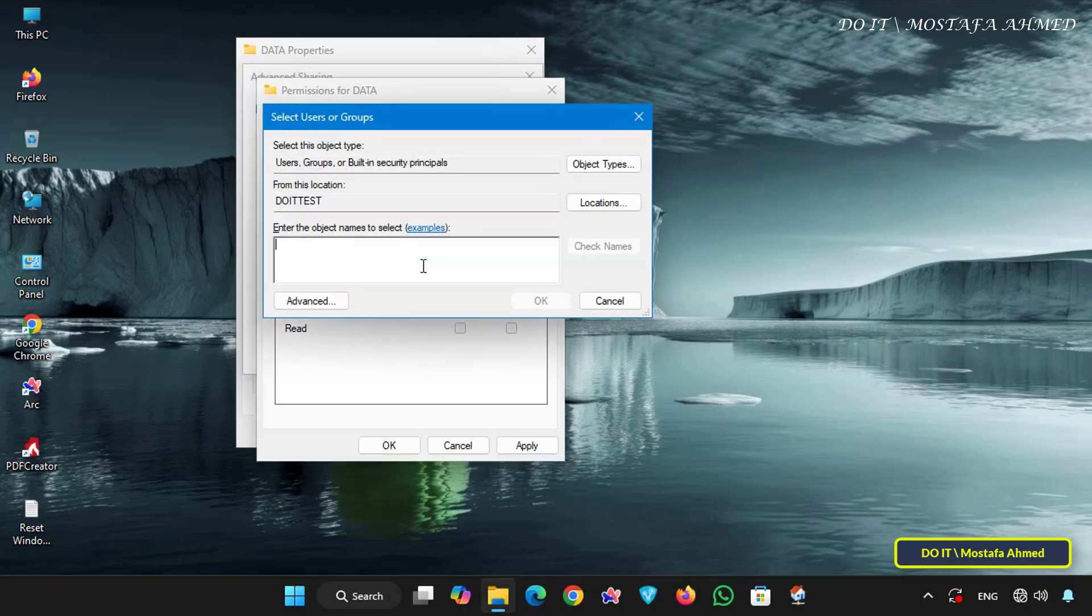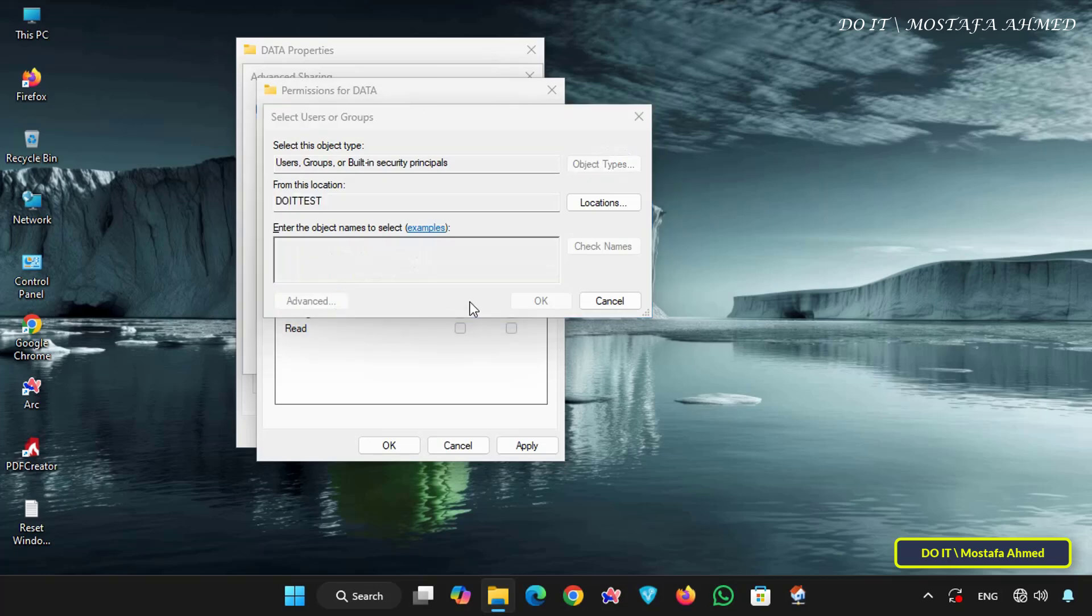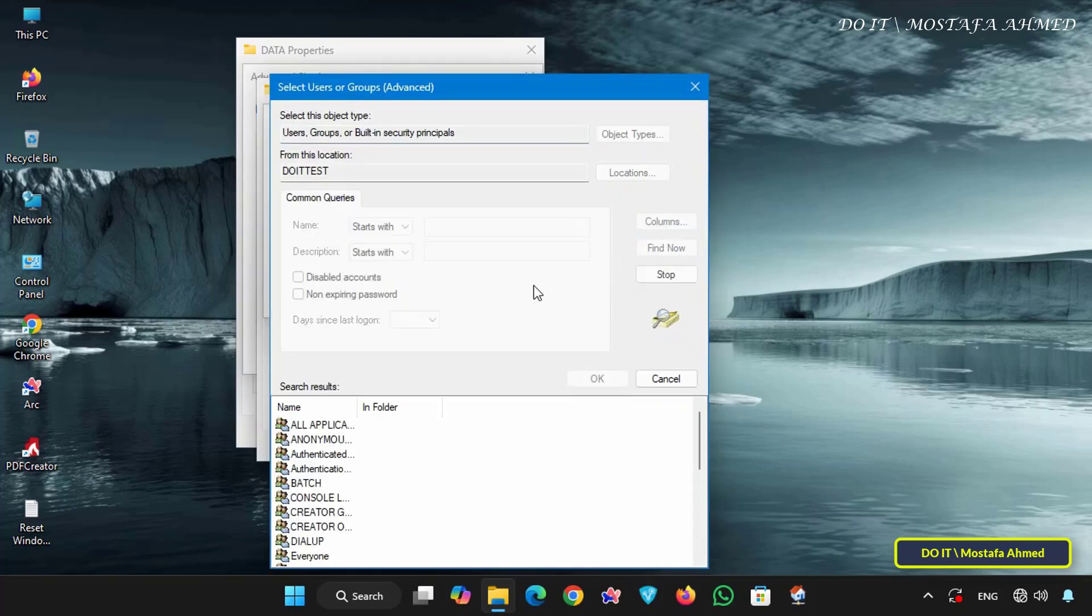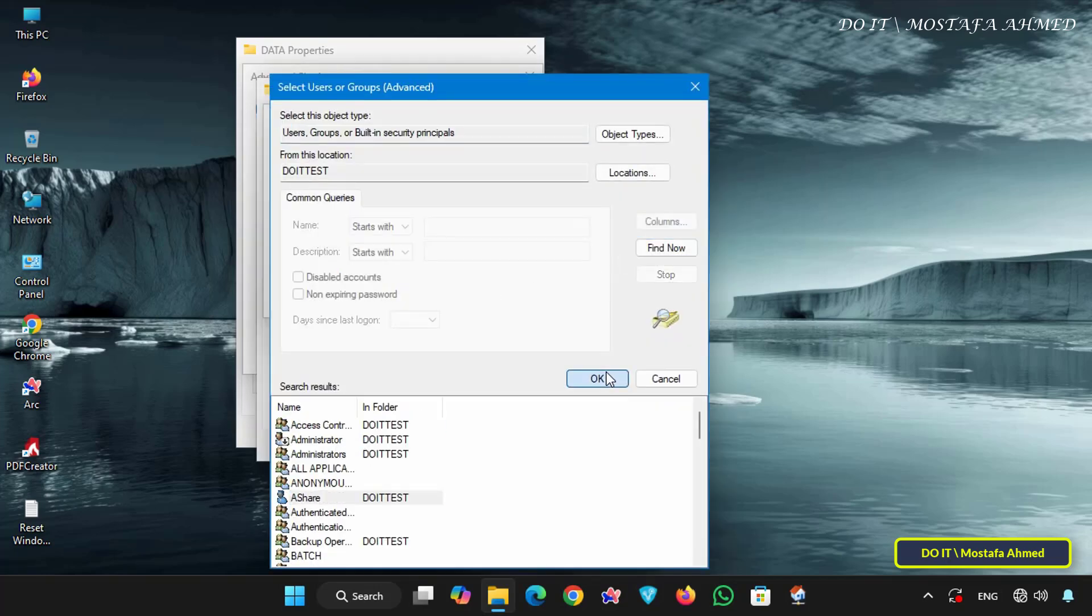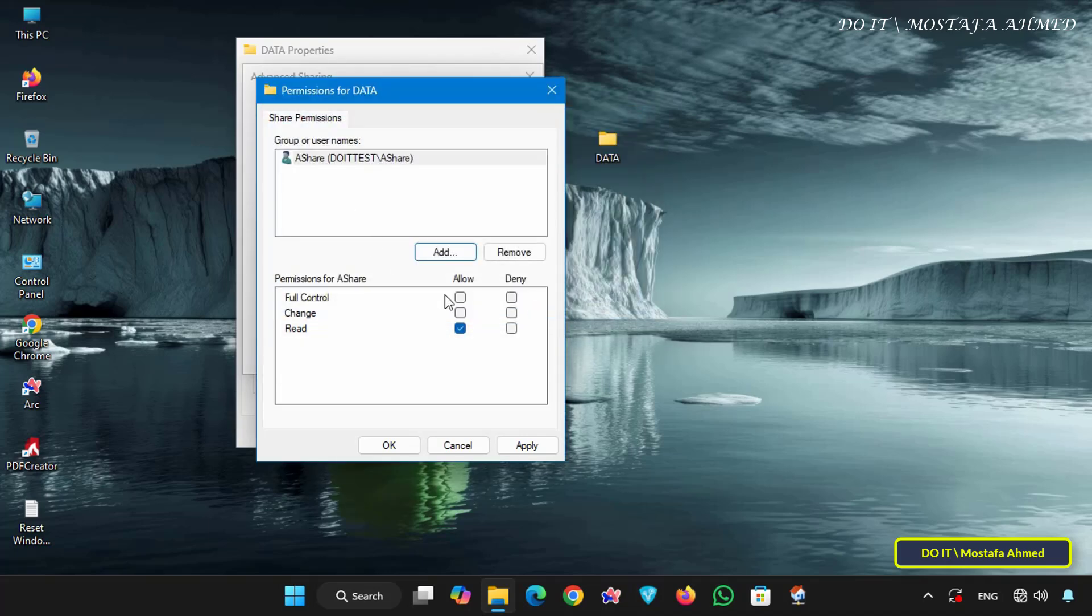Then click add. Add the Ashare user and then the permission level you want to grant. I'll grant it full control. Then click the apply button.